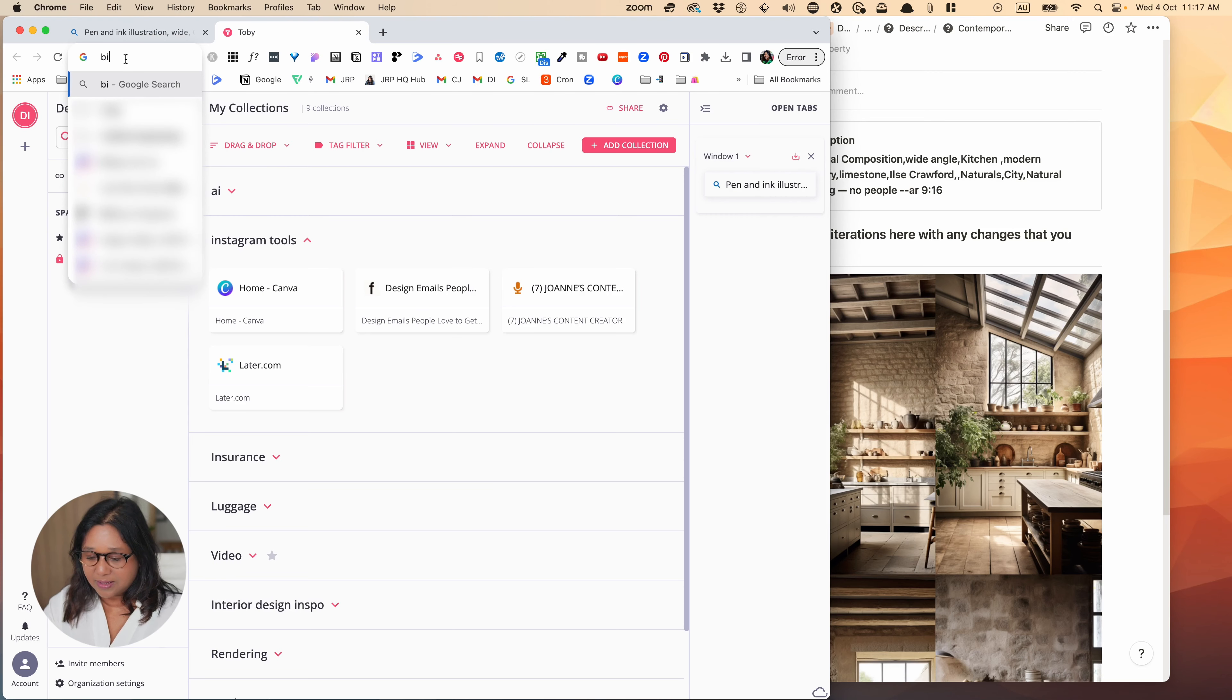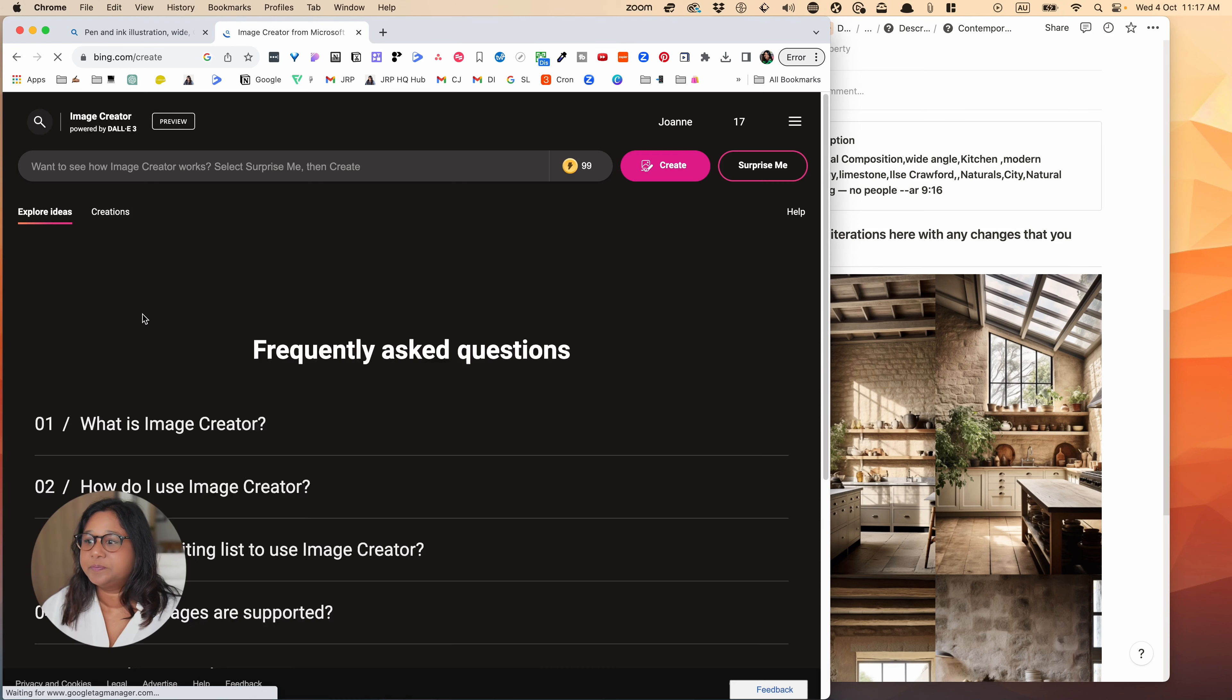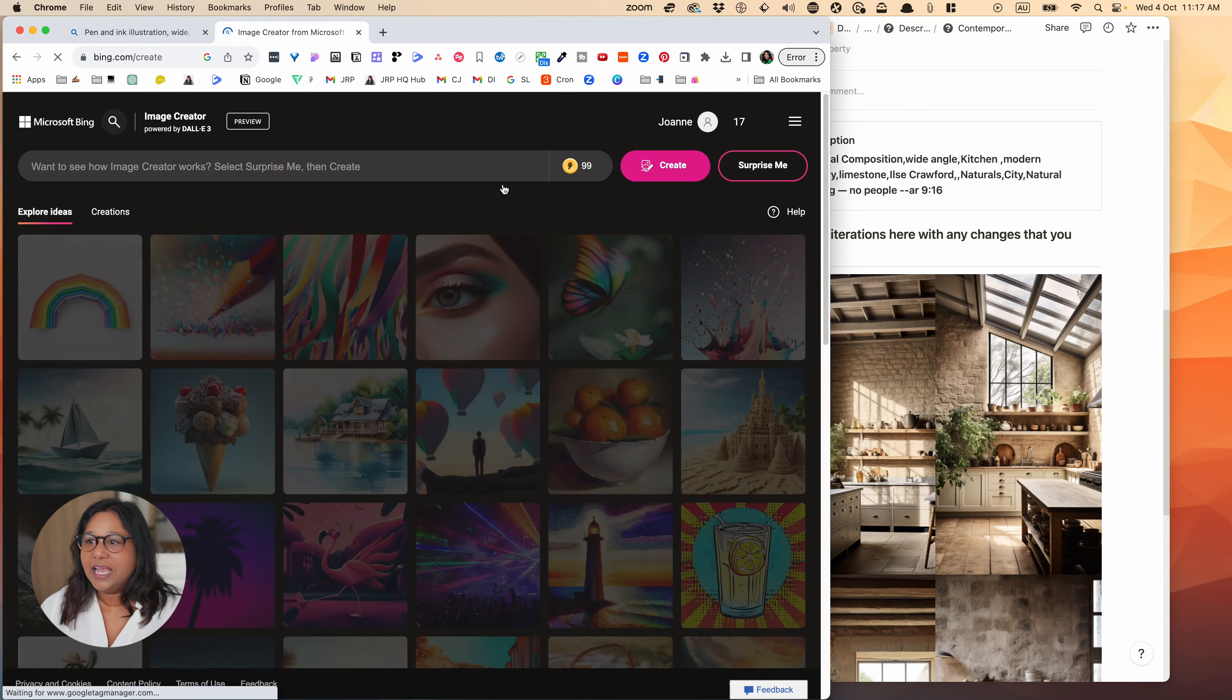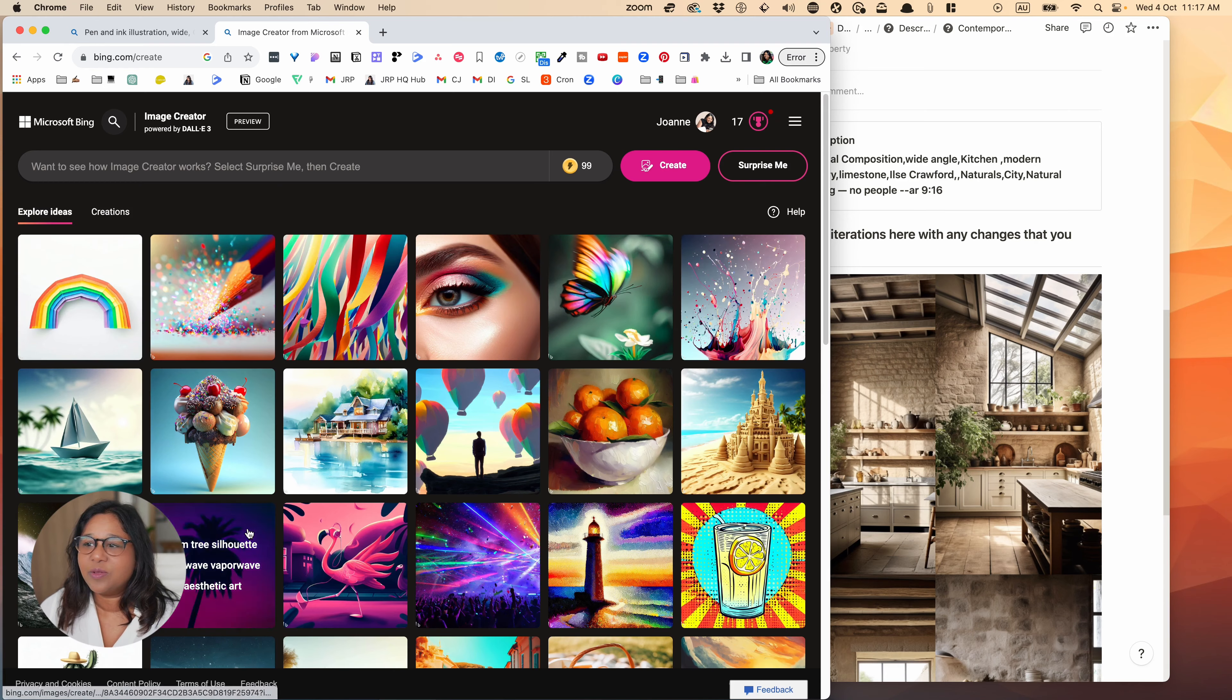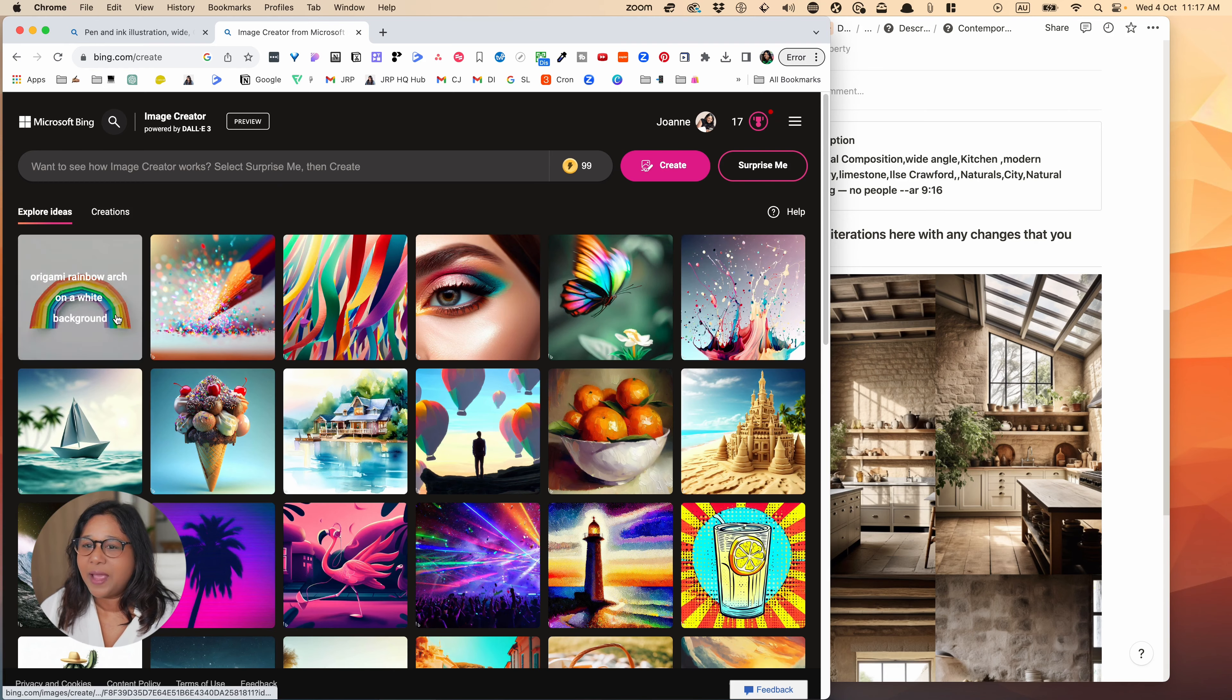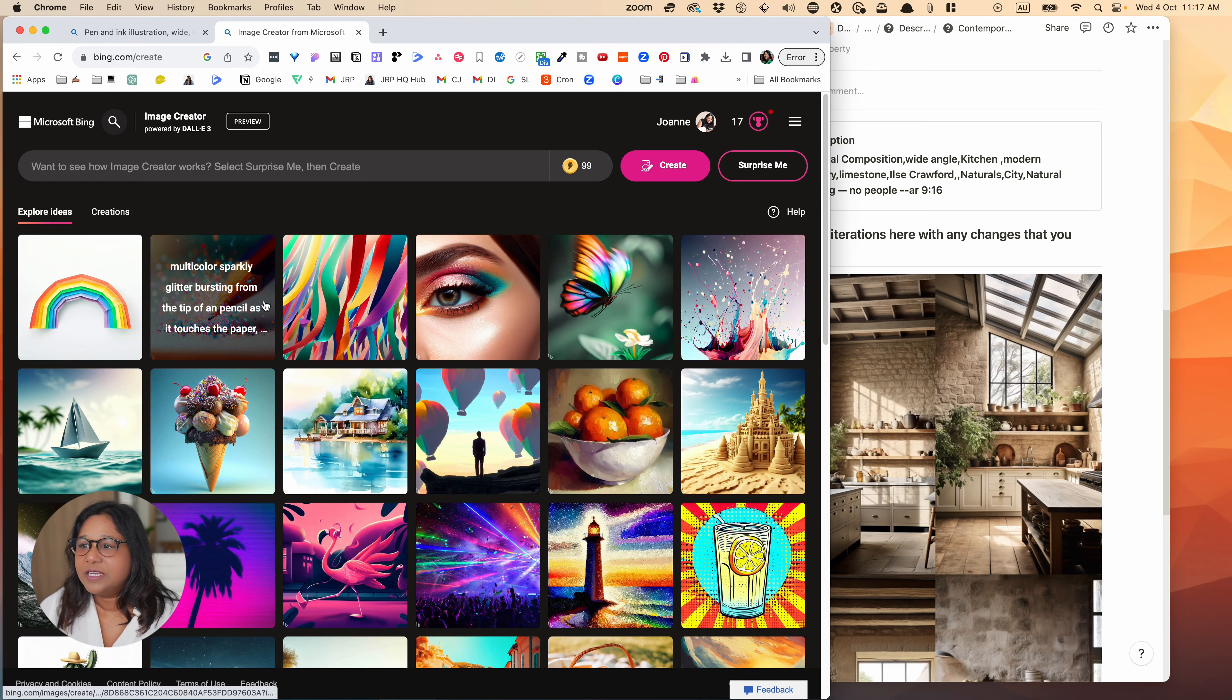So you can see here we've got editorial composition. So we've got a wide angle kitchen and then we've got modern country. So that looks limestone and it's included limestone. It's got a limestone floor and stone walls. And I've said inspired by Ilsa Crawford, natural tones, and I've got natural lighting and I don't want any people in it. So let's just hop over to DALI 3 and see what it can generate.